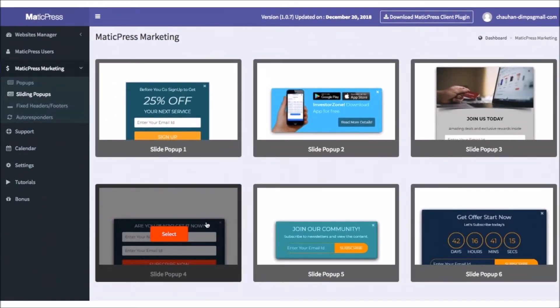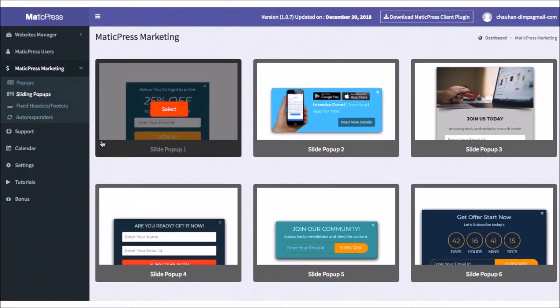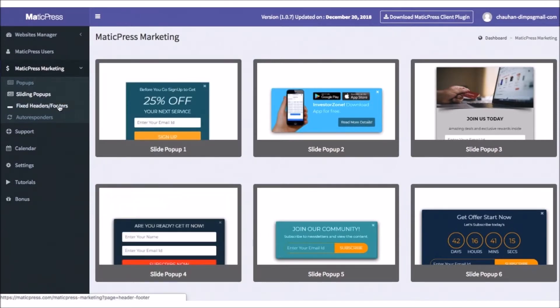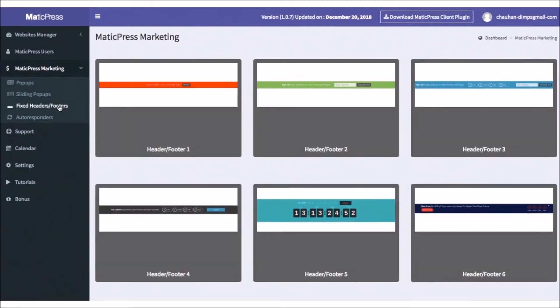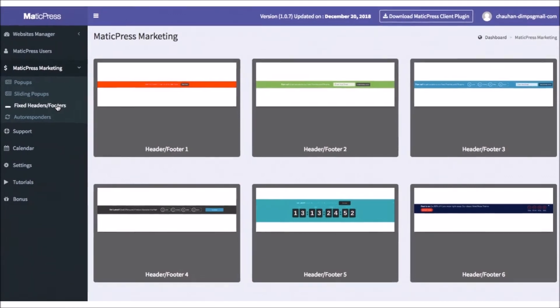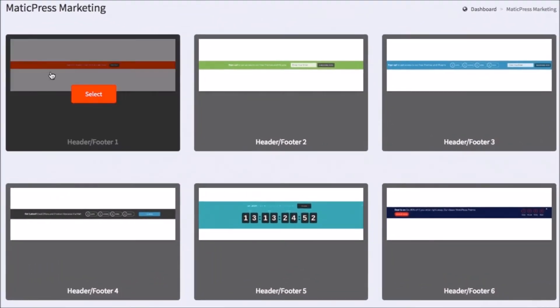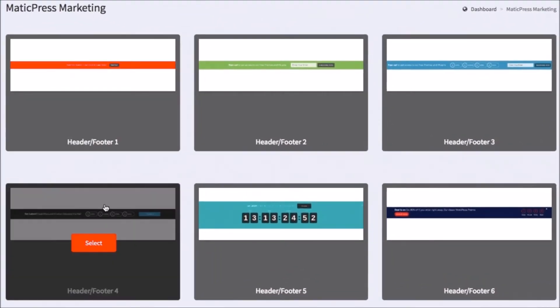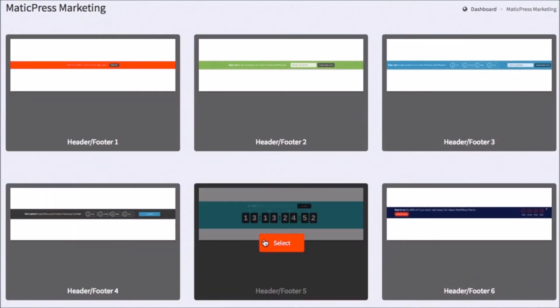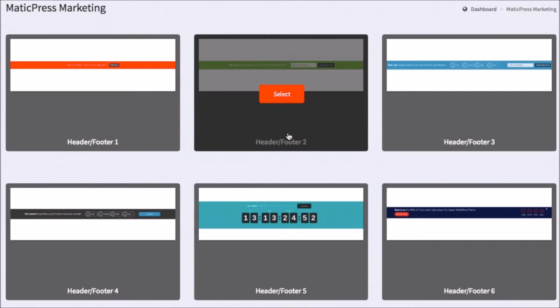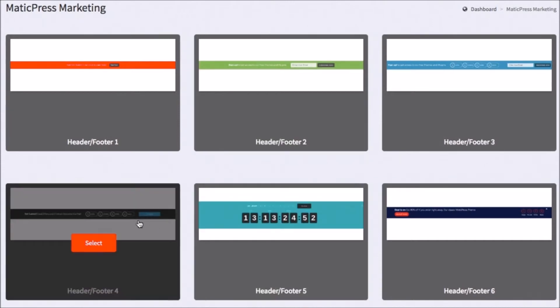MaticPress allows you to add CTA header or footer bars to any site as well by clicking the Fixed Header Footer button. These are great to showcase a coupon, important announcement like free shipping today, a special Black Friday deal, and more.